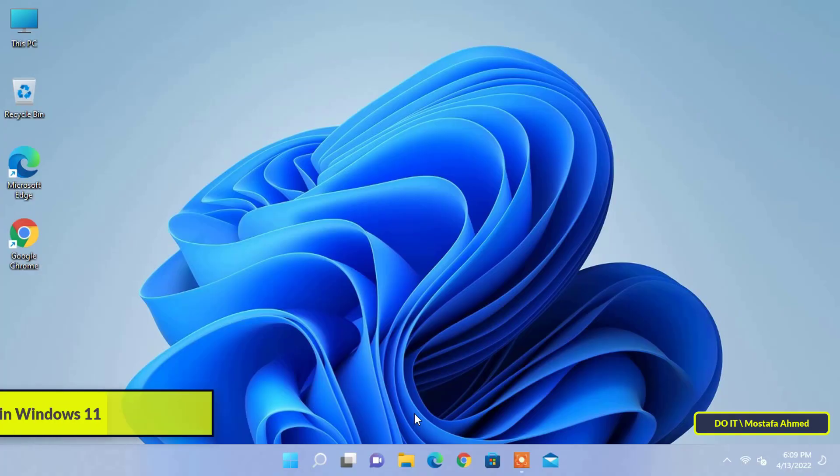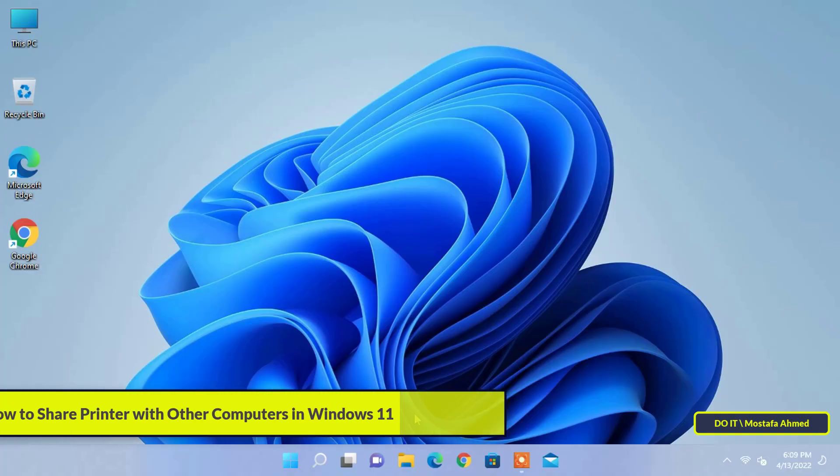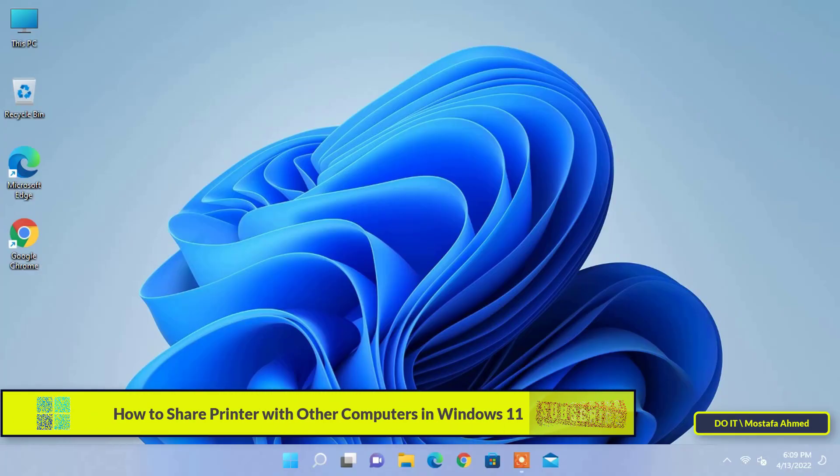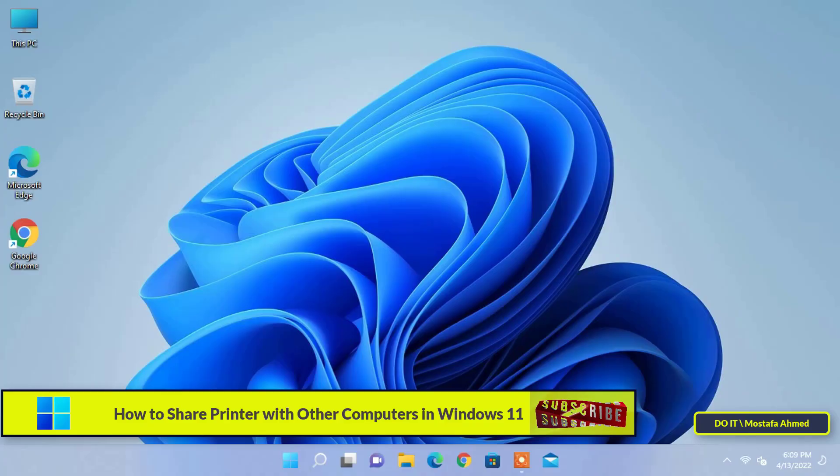Hello and welcome to my channel. In this video I show how to share a printer with other computers in Windows 11.